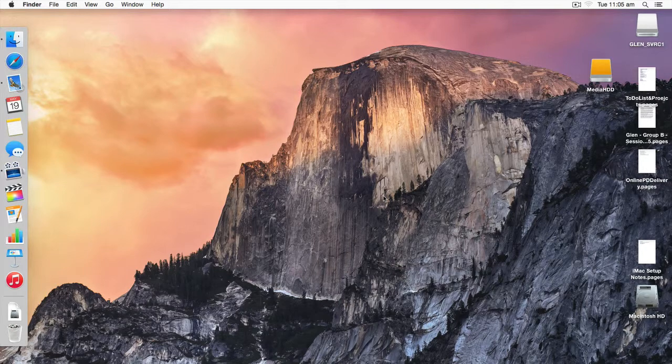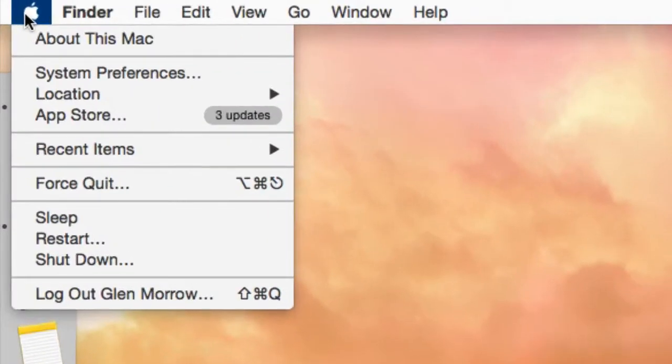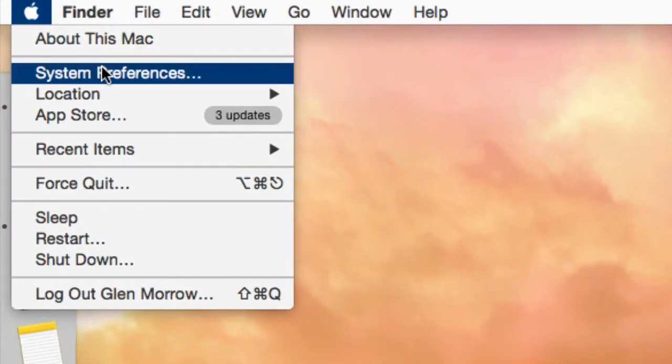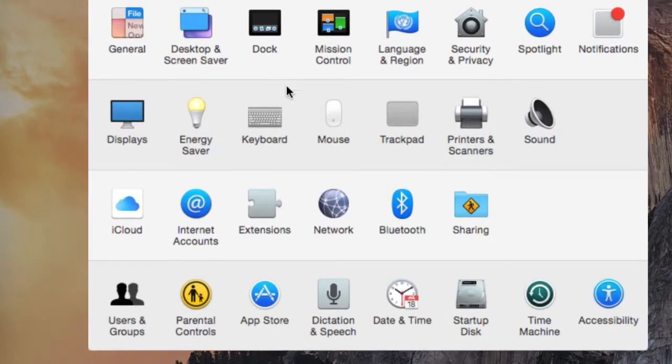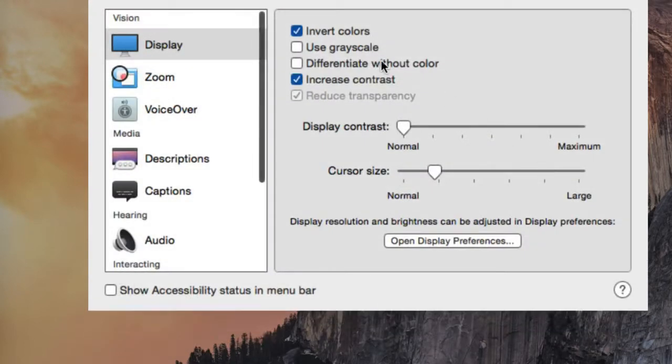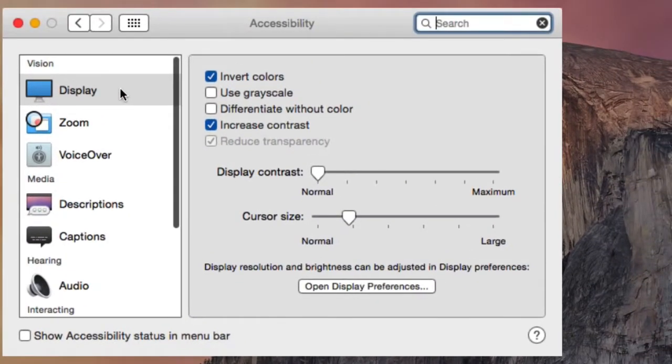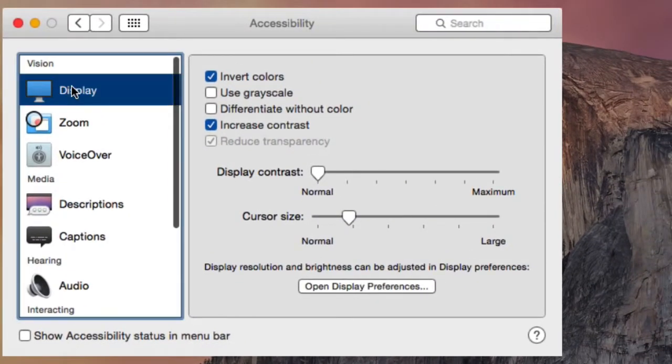Let's click on the Apple menu in the top left-hand corner of the screen and choose System Preferences. Then choose Accessibility, it's on the bottom right-hand corner, and make sure Display is selected on the left-hand side of the dialog box.